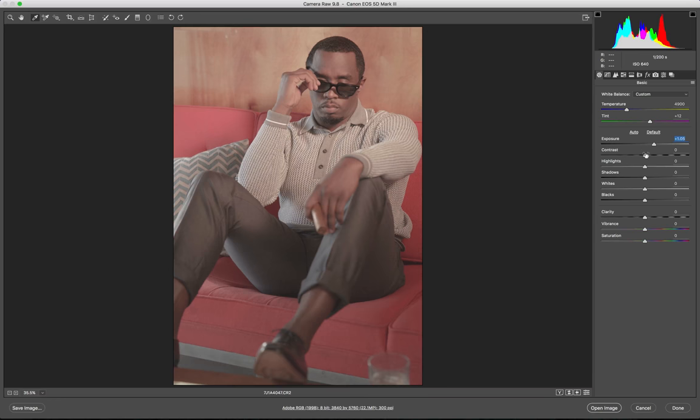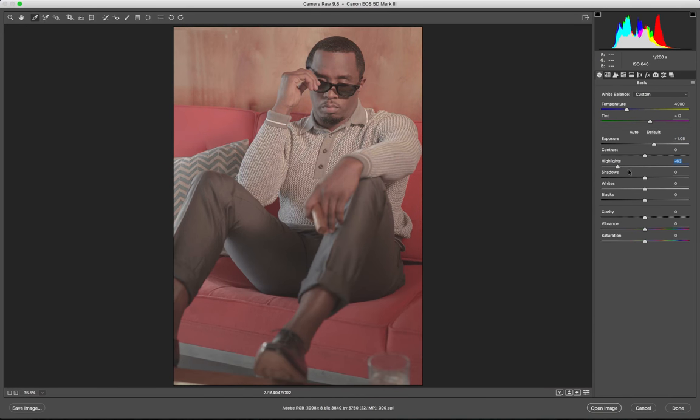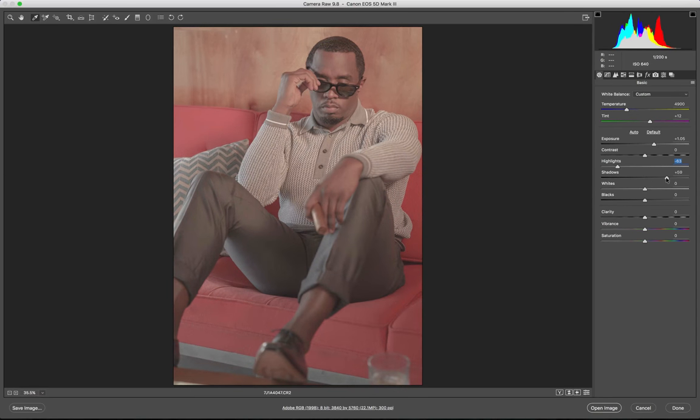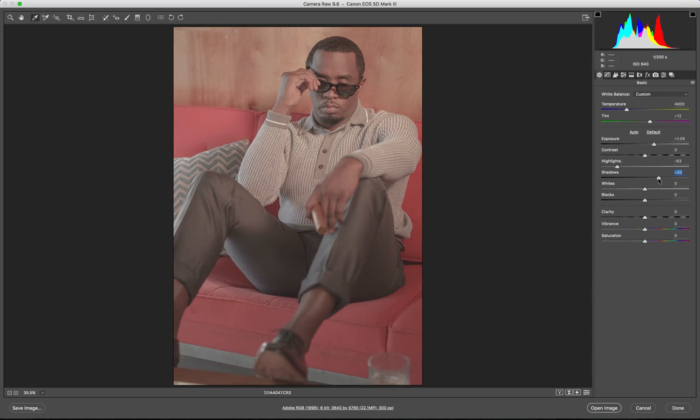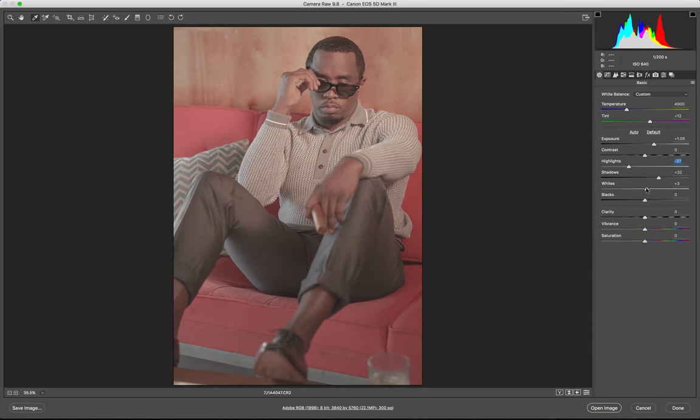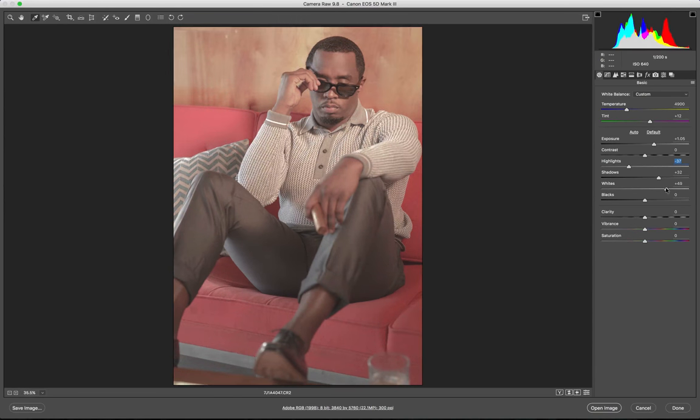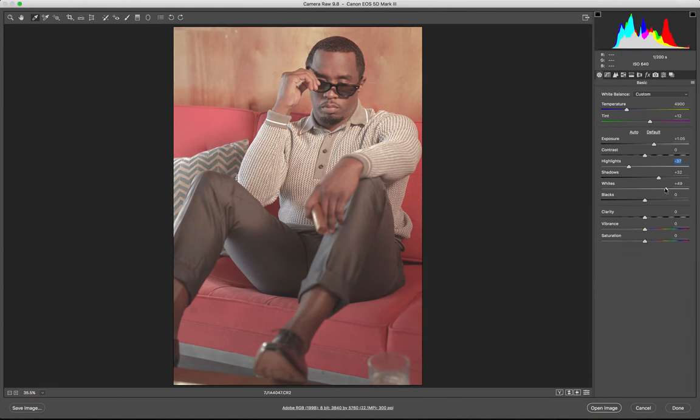After that, then we pull down the highlights to get more information out of the camera, and then we boost up the shadows. Bring this down a little bit.